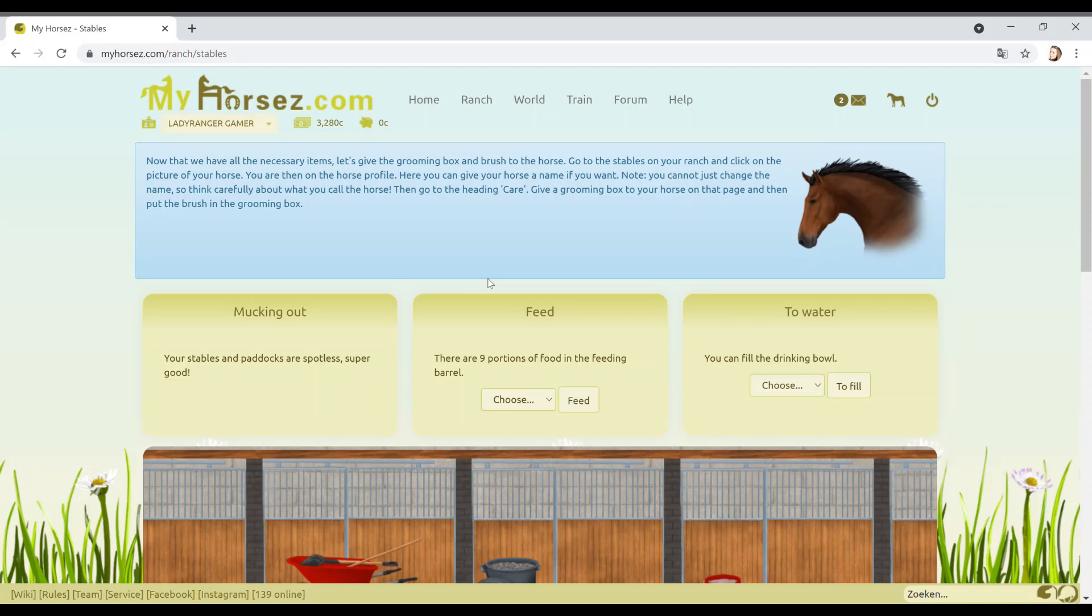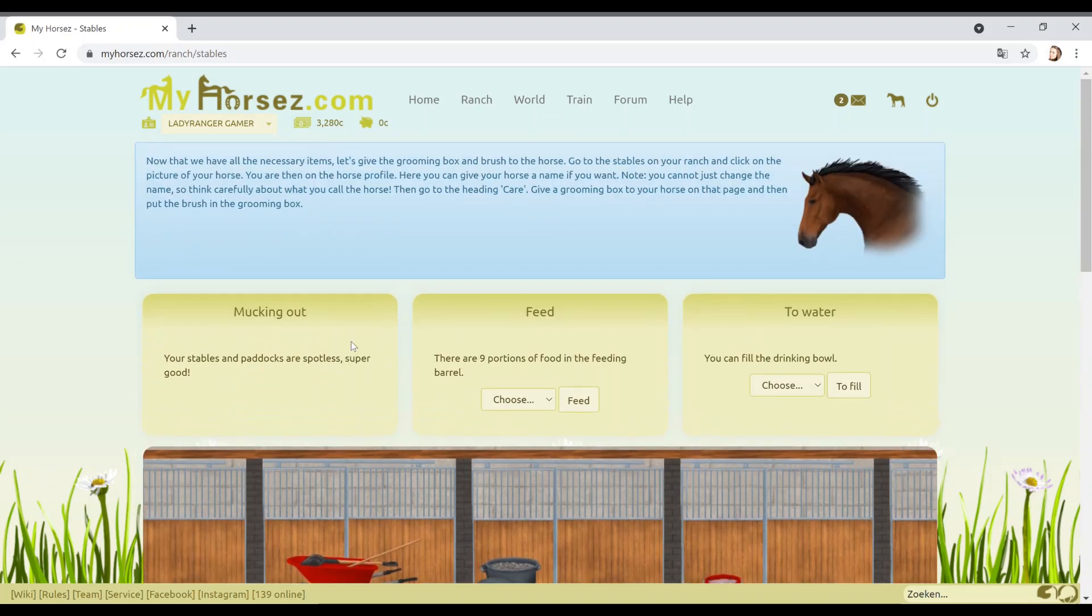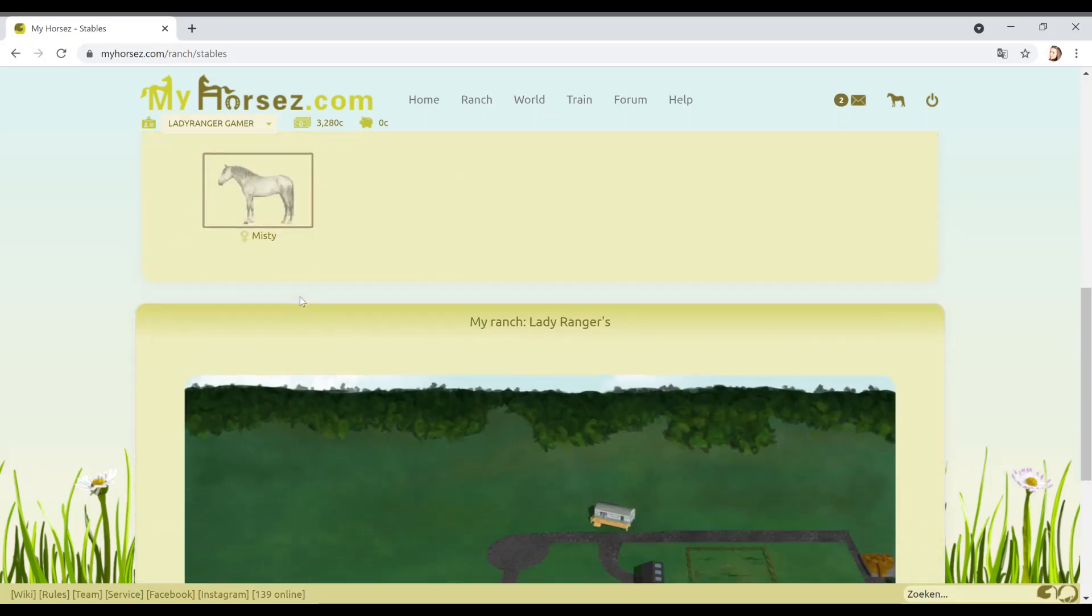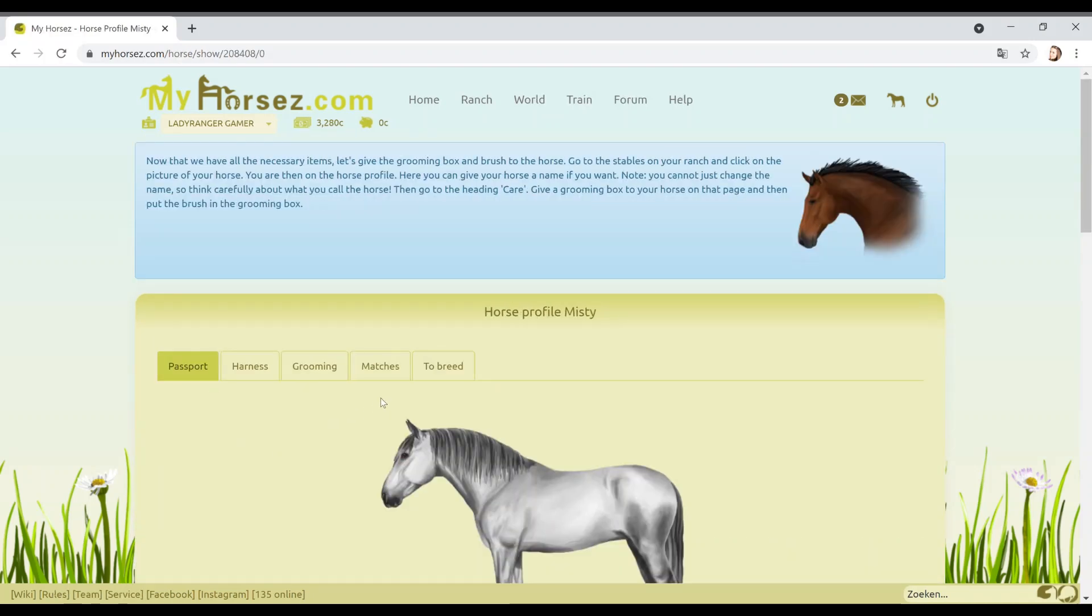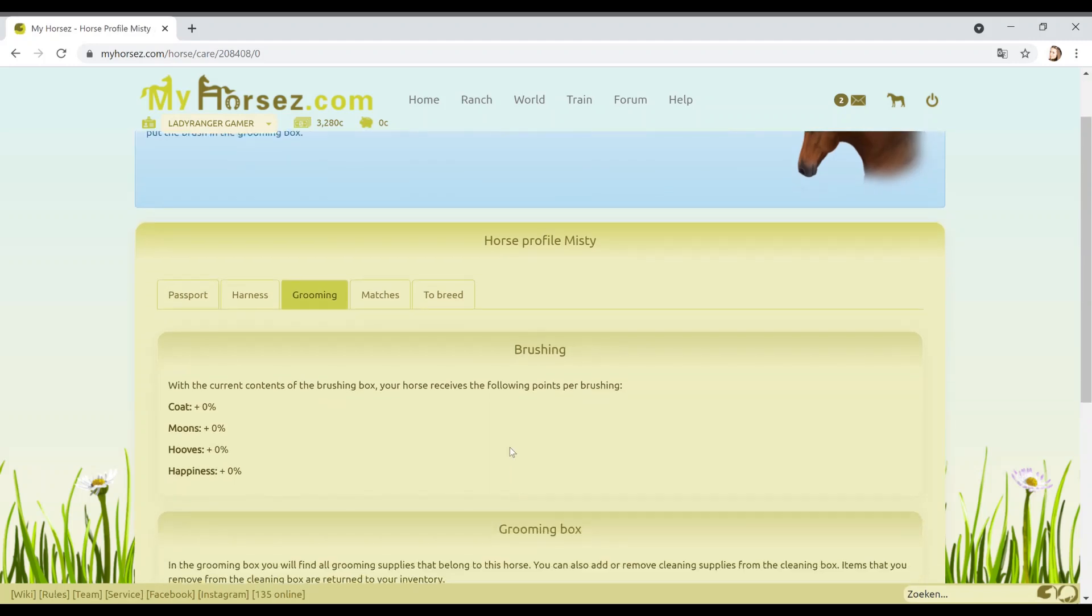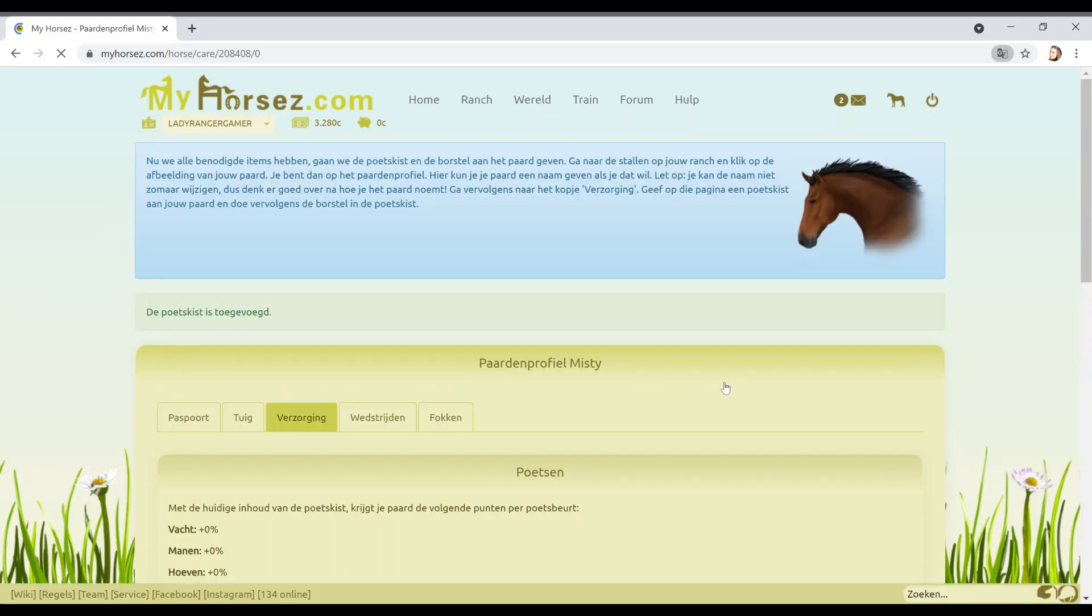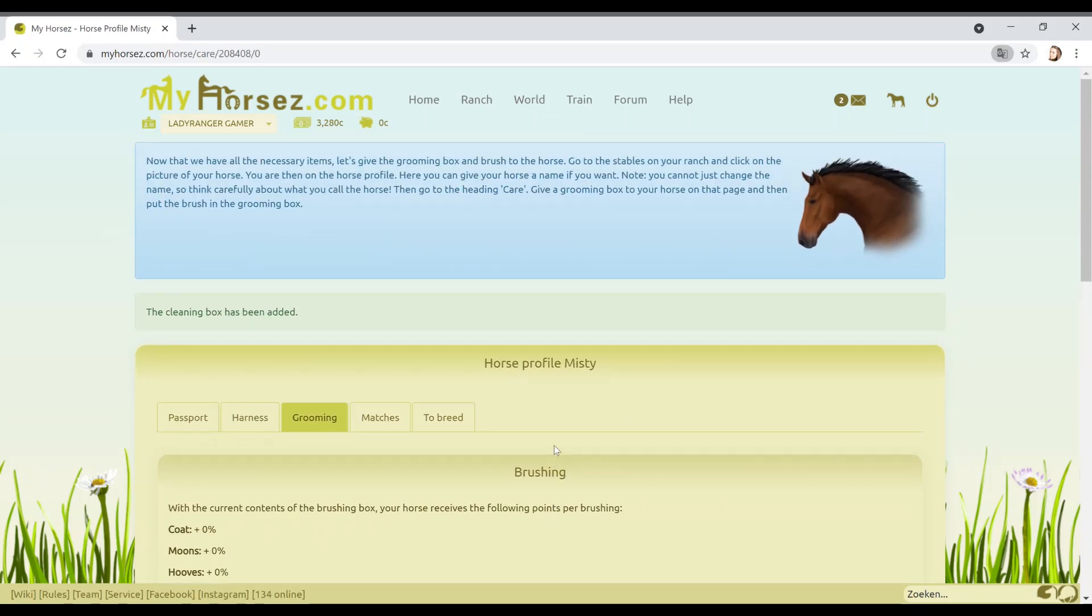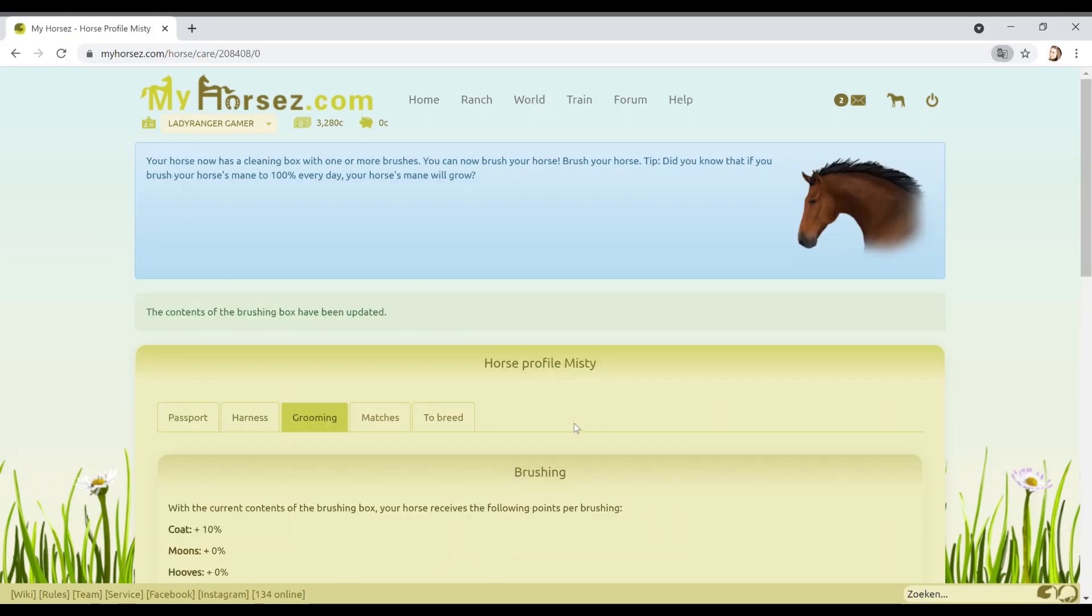All I want to do, guys, is just buy more stables. I want to be unleashed. Let's read this properly. Go to the heading care. Where is that? To your horse on that page and then brush, put the brush in the grooming box. Where's care? I'm assuming that care would be, okay, so we click on Misty. Let's see what happens. I've got grooming. Maybe it's under grooming instead of care. Some of the English translation is not quite clear.